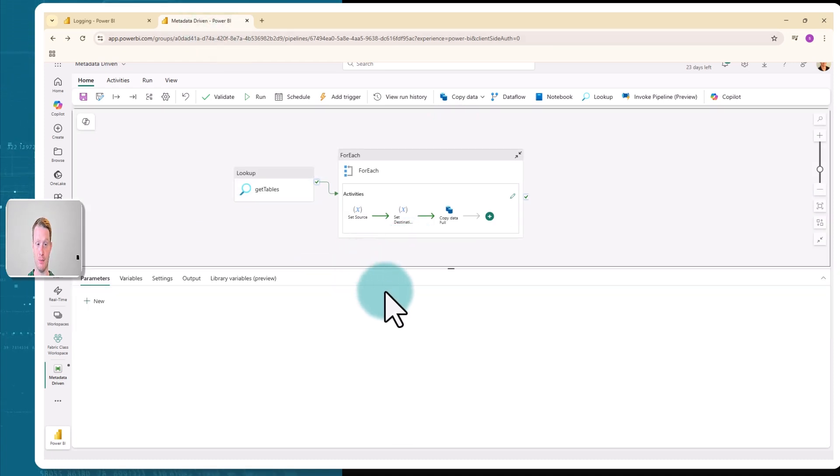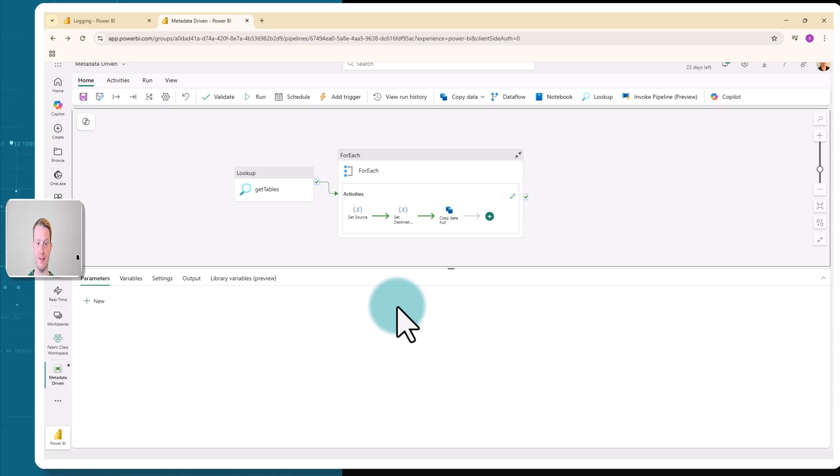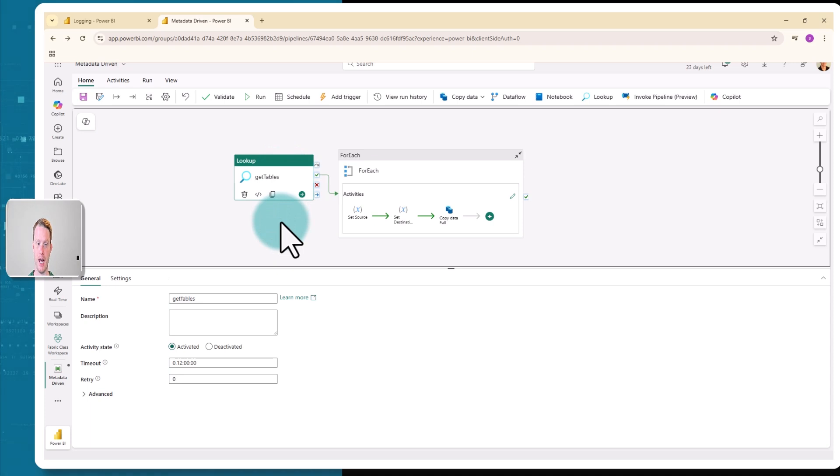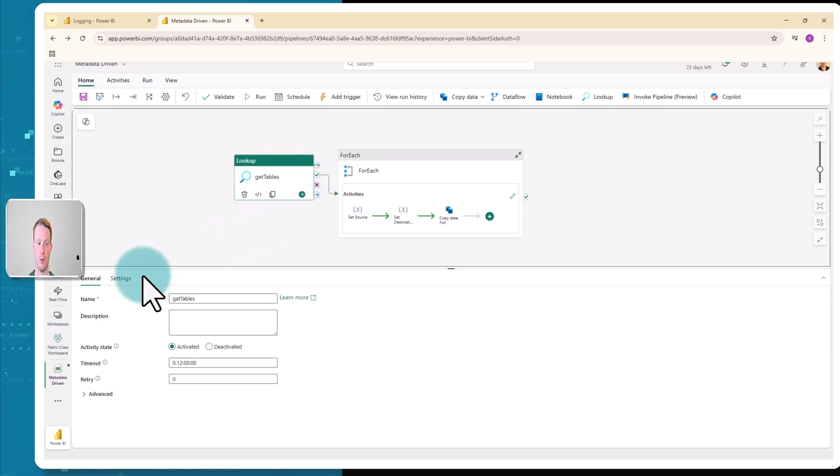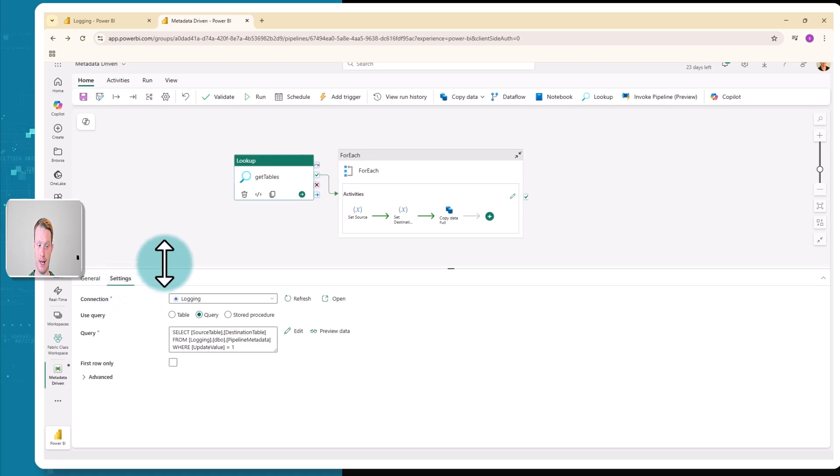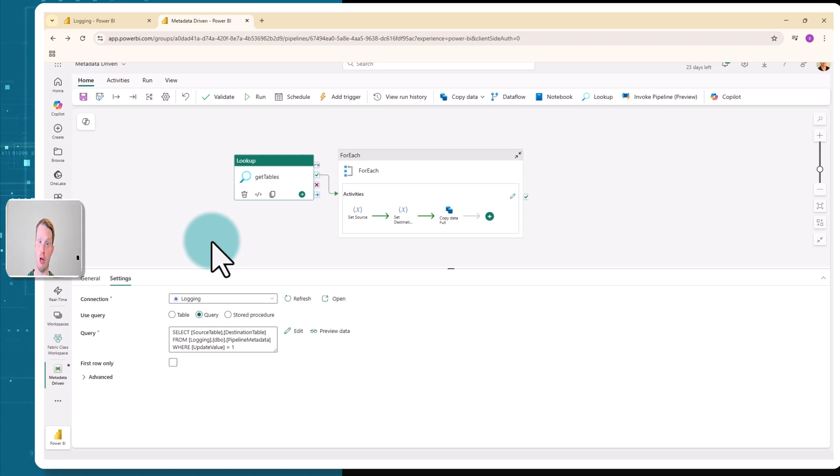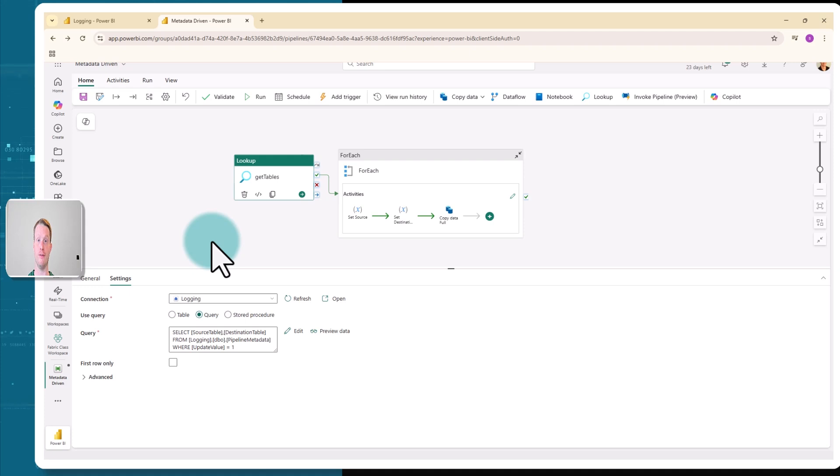Here is my very simple pipeline. I have a couple of activities here. The first activity is this lookup activity, and I've named it get tables. If I look at the settings, we can see here that I'm connected to my logging warehouse. This is the warehouse I just showed you, which holds the metadata, and it holds all the control values. I have a query down here.